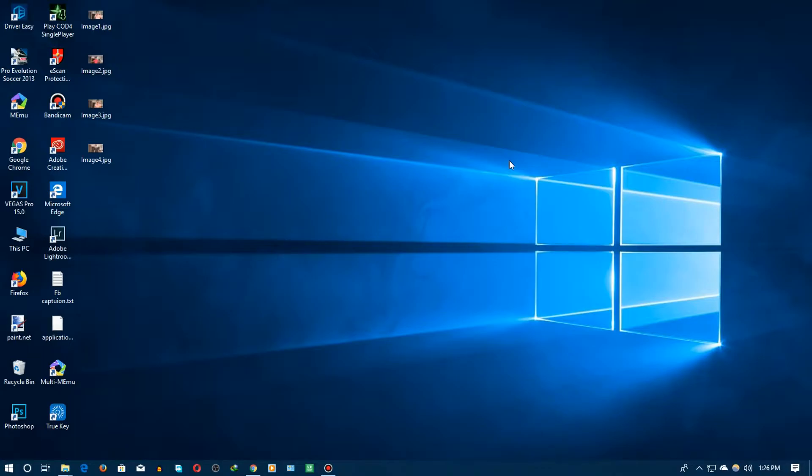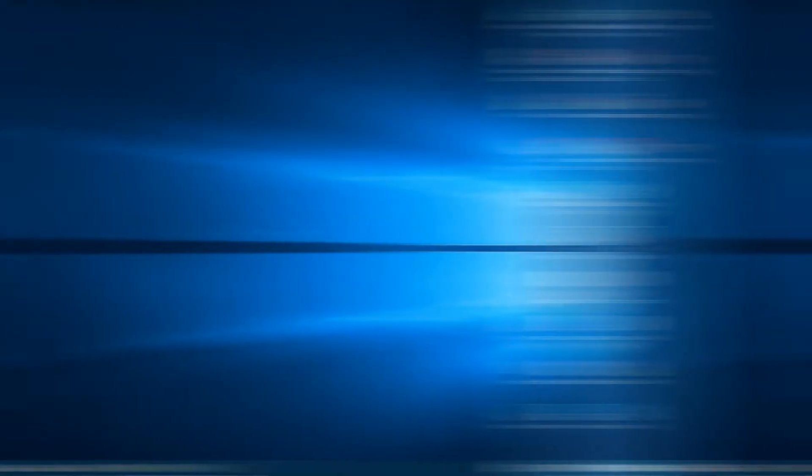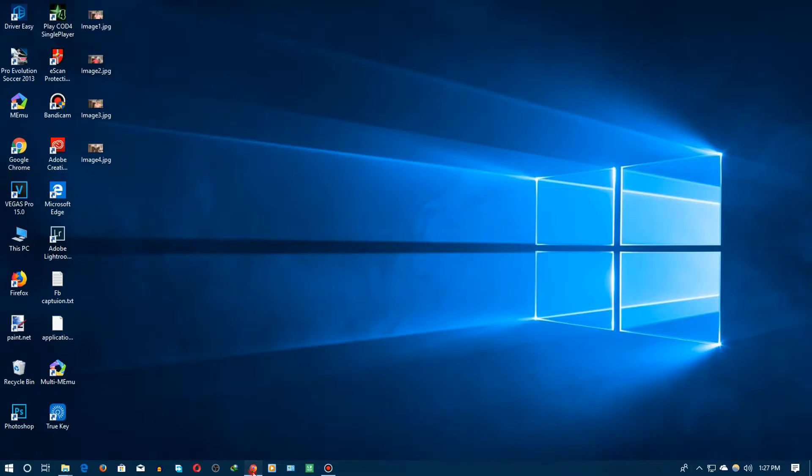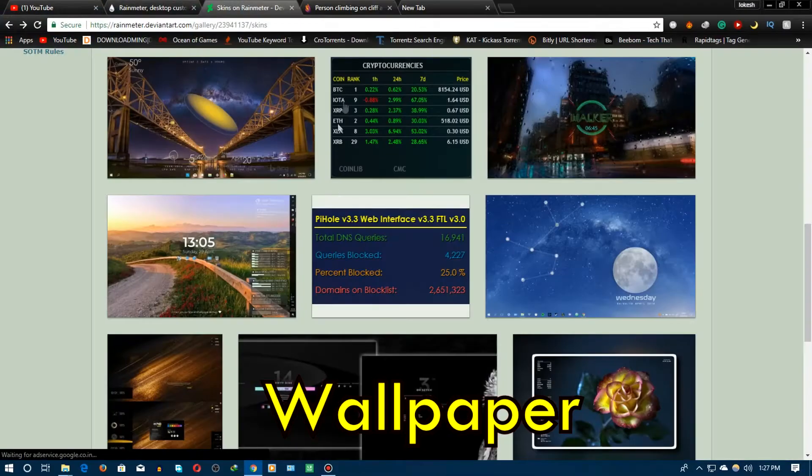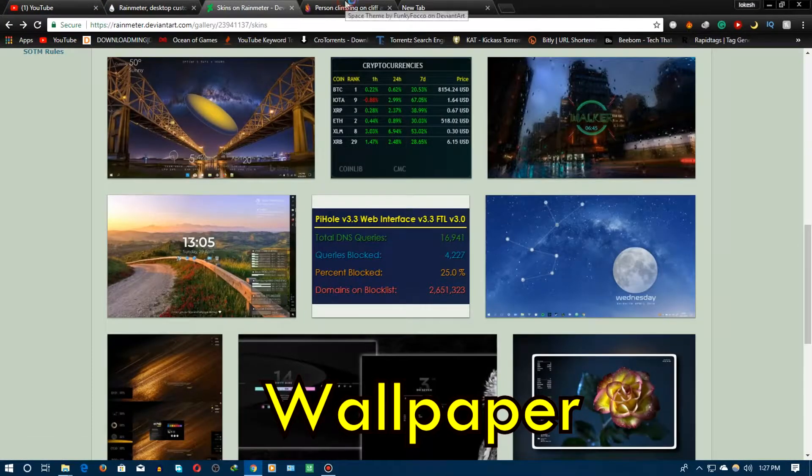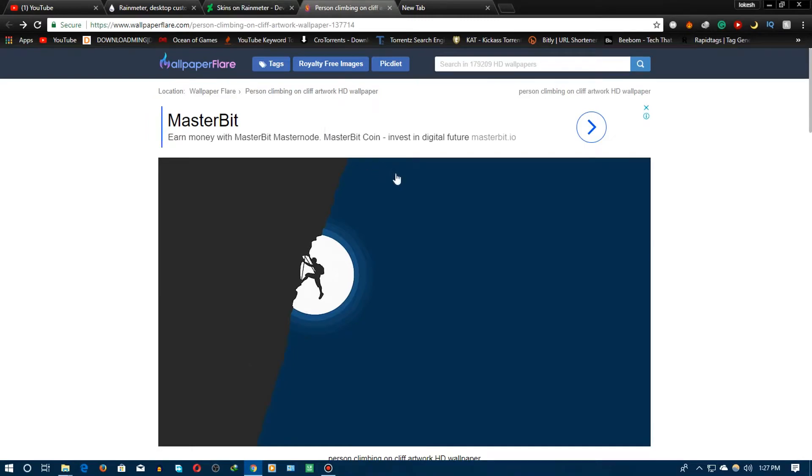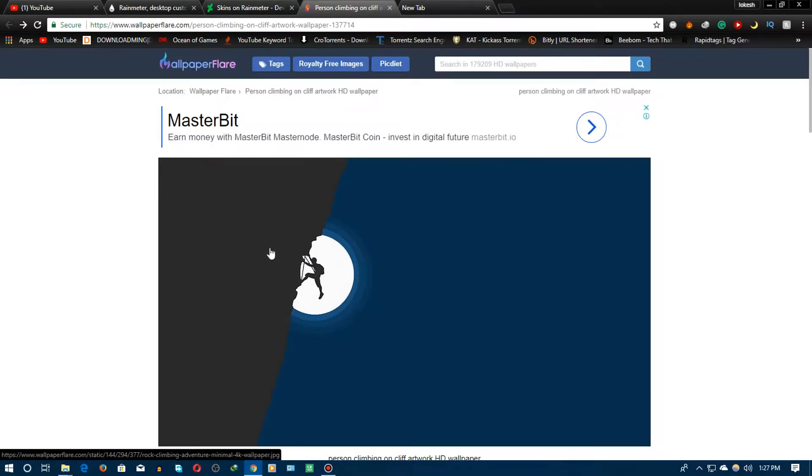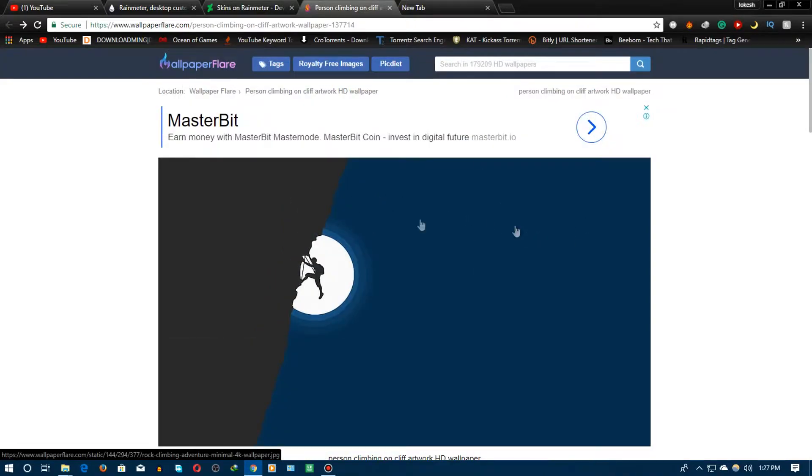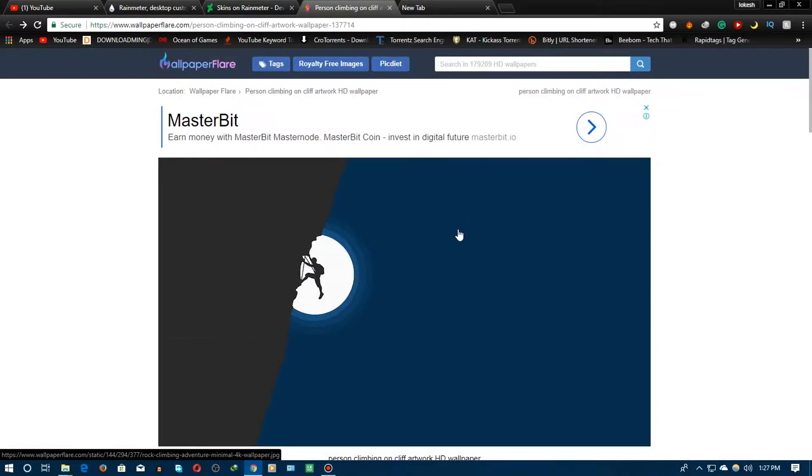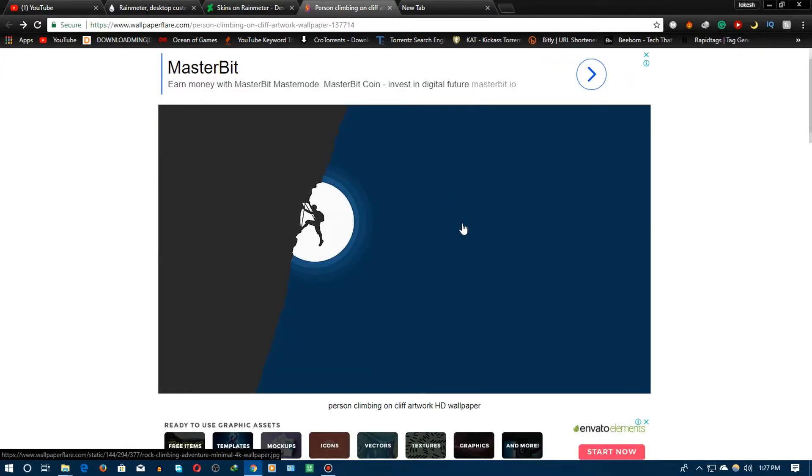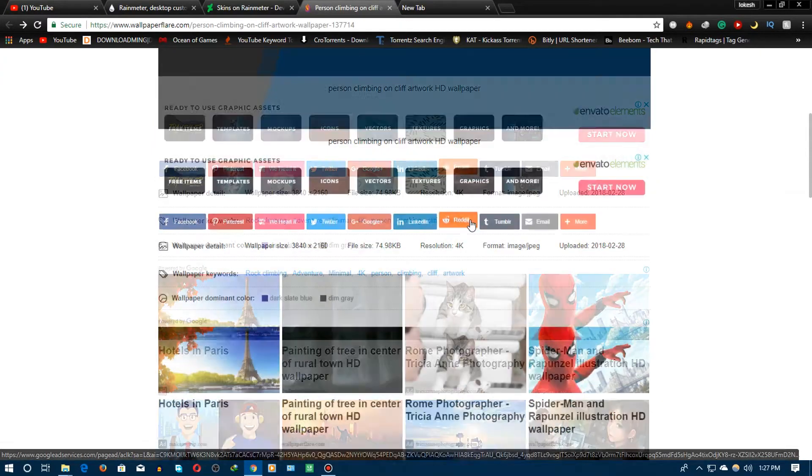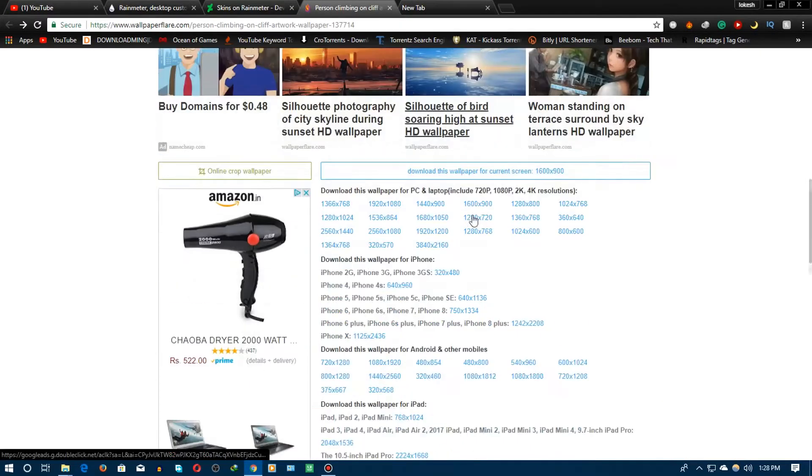We are not gonna waste time and just let's see what we need. Whenever we just make any kind of video the basic thing is a wallpaper. For the wallpaper we have this wallpaper person climbing on cliff. This wallpaper is from wallpaperflare.com and here you will be finding I'm gonna give a link in the description, a separate link in the description.